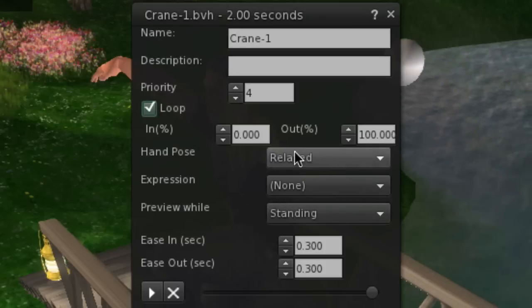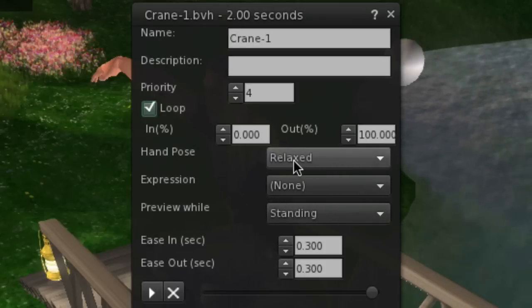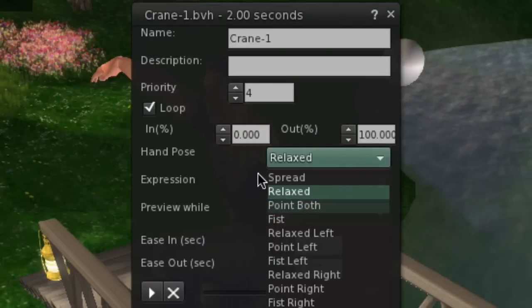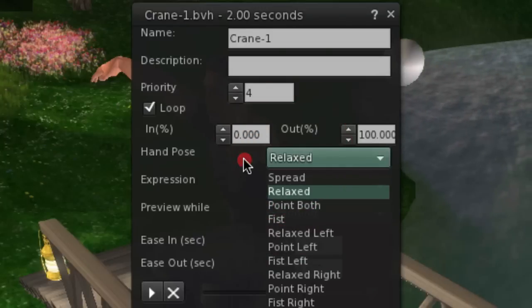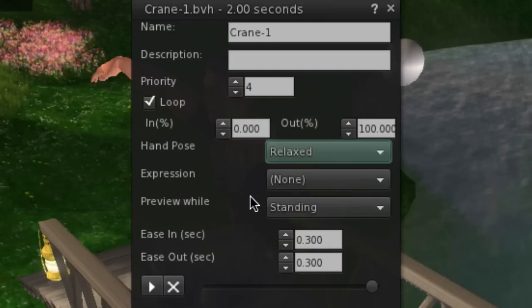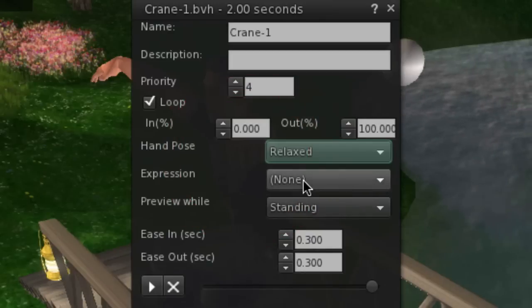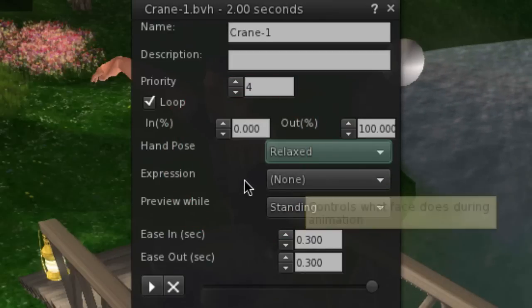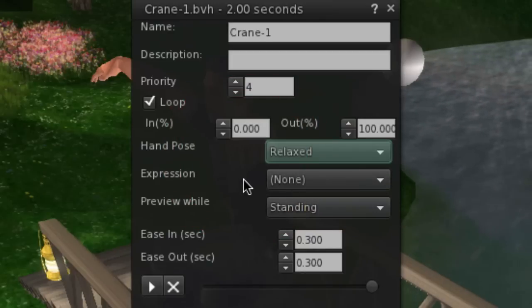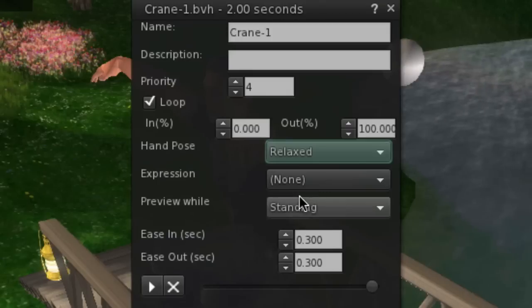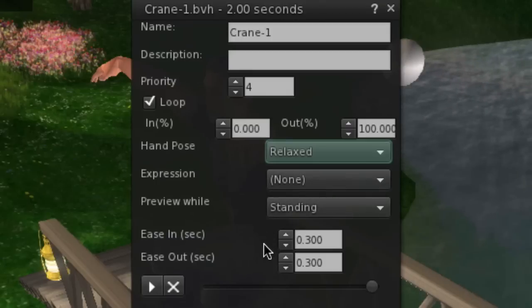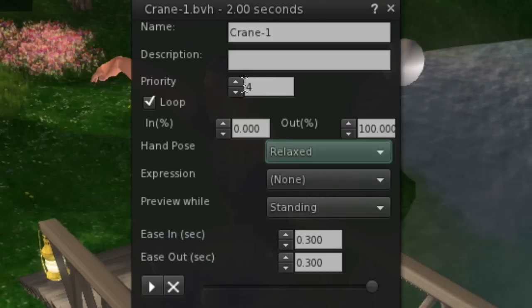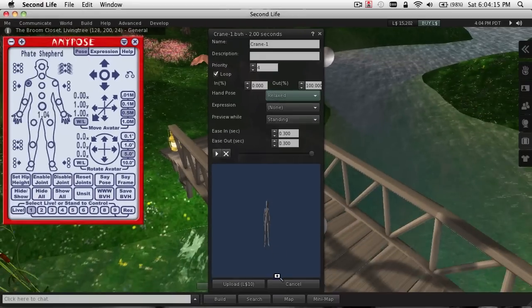If you had a different hand animation — a fist or something like that — you can select that from the list. For expression, although you can select one here, it doesn't stick, so best to just skip that. We've made our selections and changed the priority.